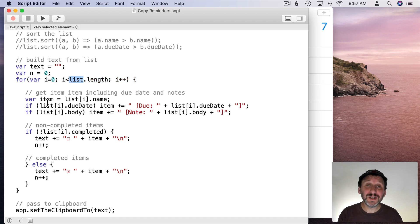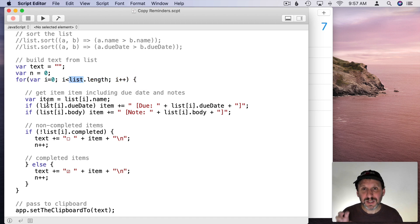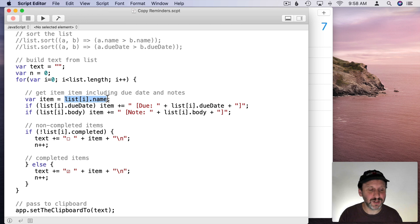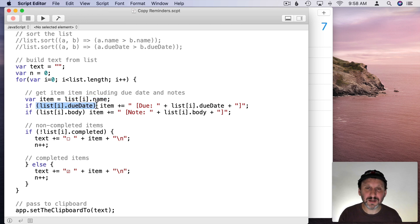Then we're going to loop through all of the items in our new list array. Then we're going to get for each item a piece of text. The text is going to start off with the name. So just take whatever the name is. So eggs, for instance.